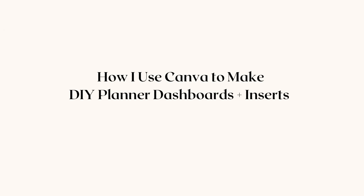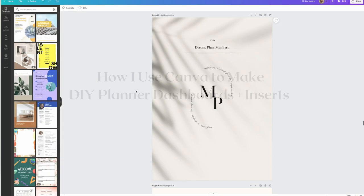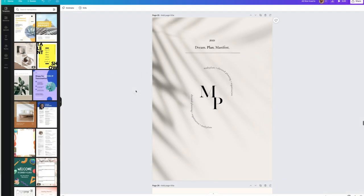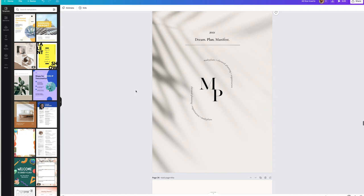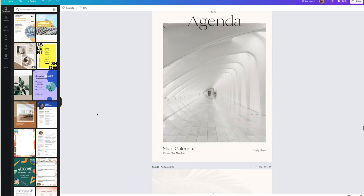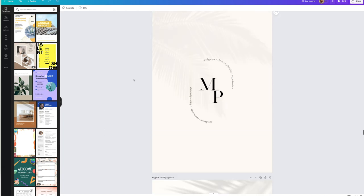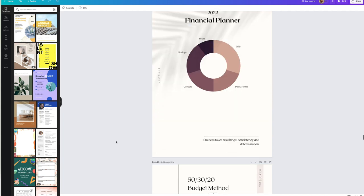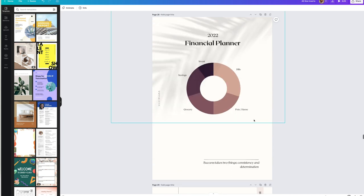Hey guys, welcome back to my channel. I hope you're having a great day so far. In today's video, as promised, I'm going to be sharing how I create some of my dashboards, inserts, and decorative elements for my agenda in Canva. Just to preface this, this is all for personal use.